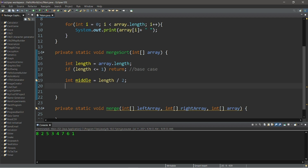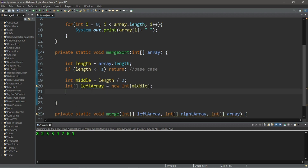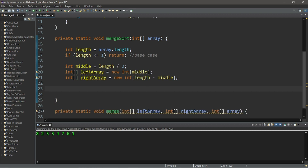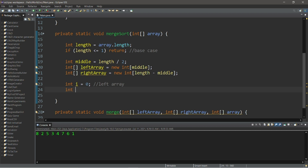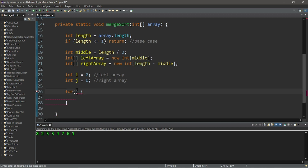We'll create two new subarrays. Int leftArray equals new integer array, and the size is length minus middle. Now we need to copy the elements of our original array to our left and right arrays, so we'll need two indices: int i equals zero — this will be for our left array — and int j equals zero, which is for our right array. Then let's create a for loop. We don't necessarily need to declare a new index here, we can just use i.